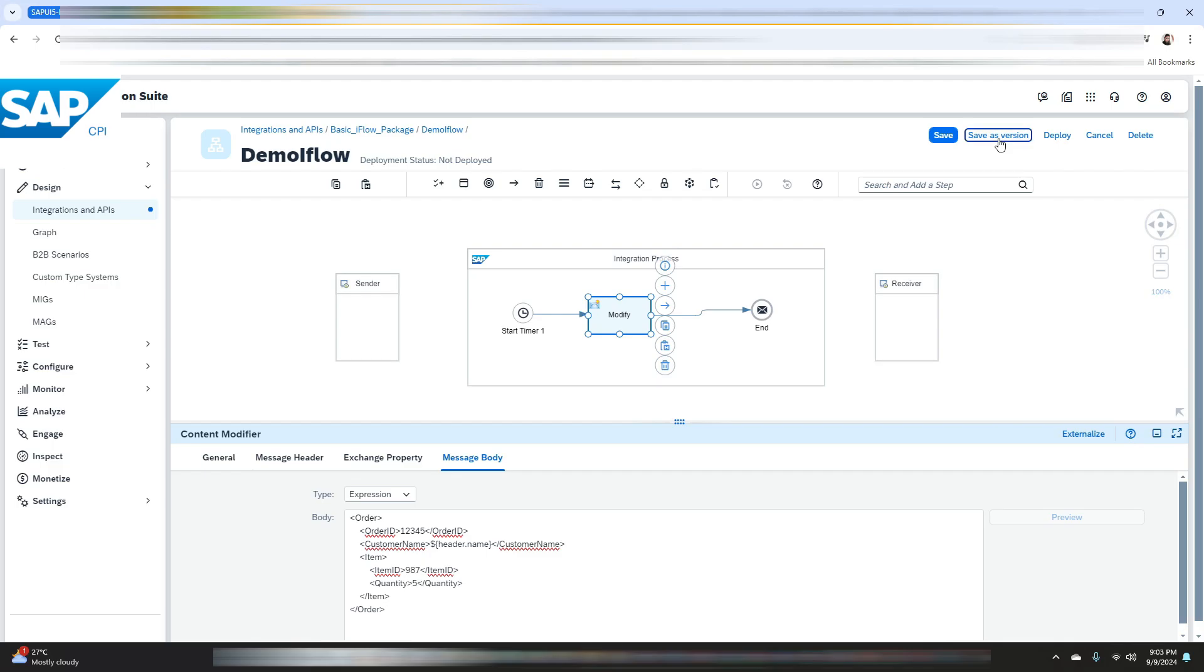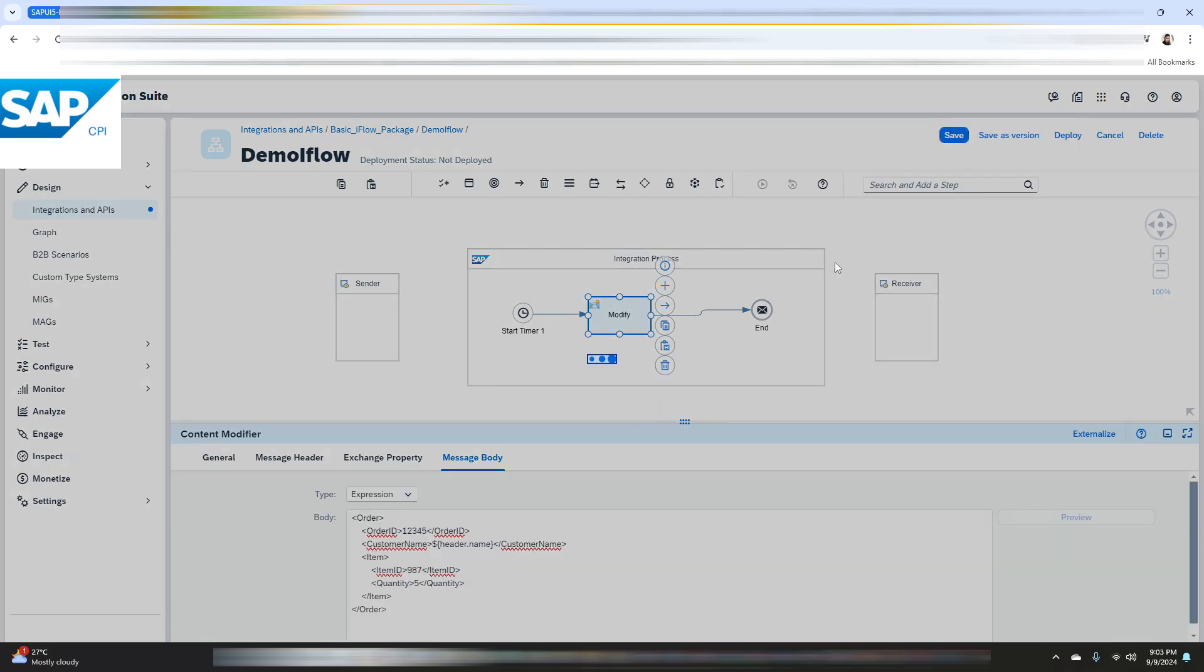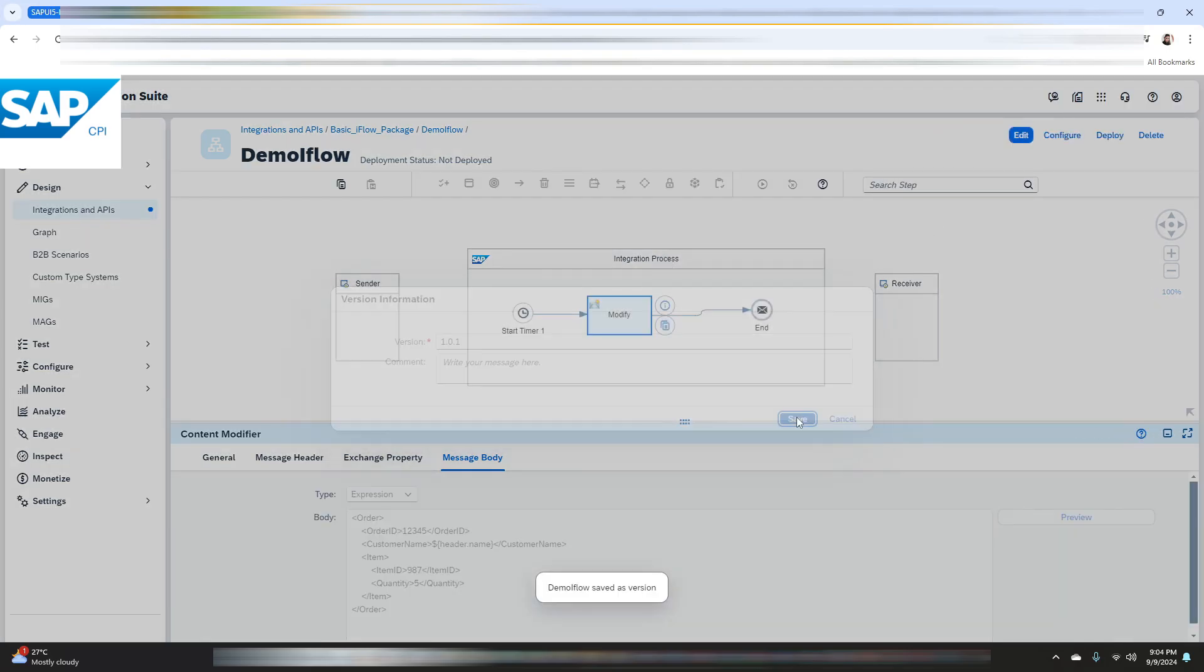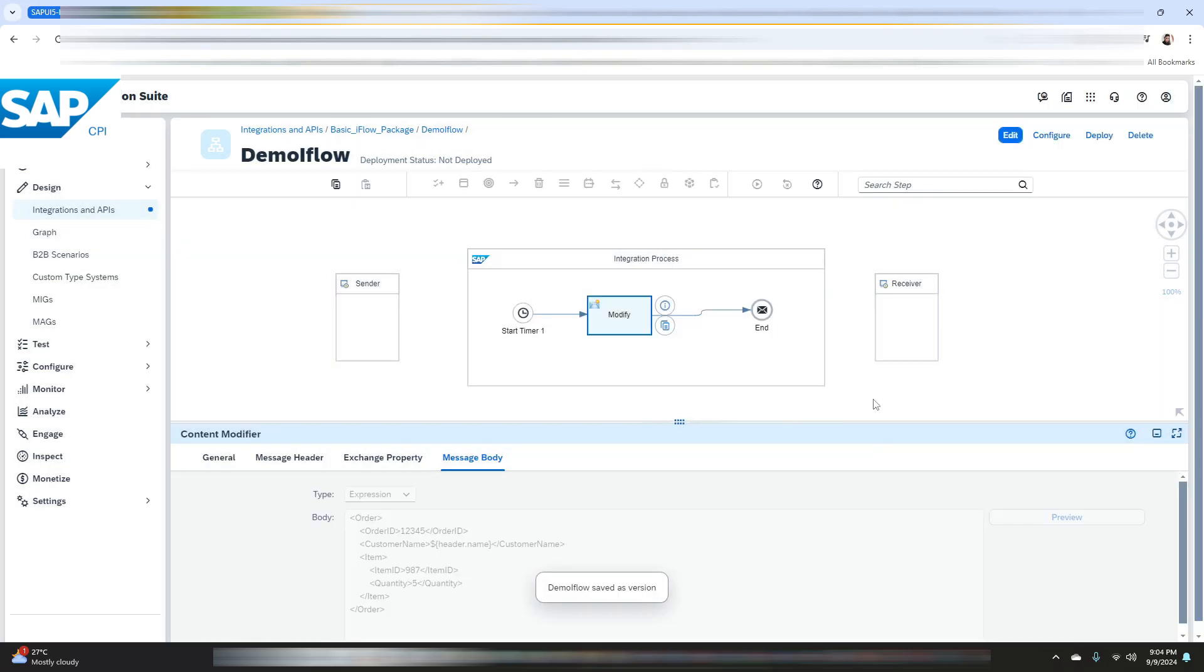Now we will save this iflow as a version. Now the next step would be to deploy this iflow.